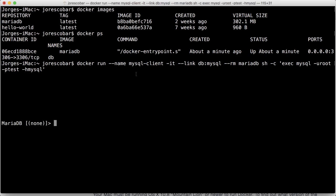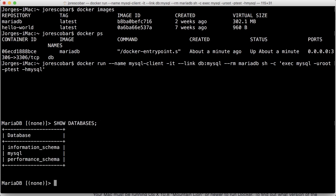See, so now I have the prompt of the MariaDB database, and this is basically a MySQL prompt. So what can I do here? Well, I'm in a MySQL database, so I can do show databases. And I see that I have information schema, MySQL, and performance schema, which are the normal MySQL databases.